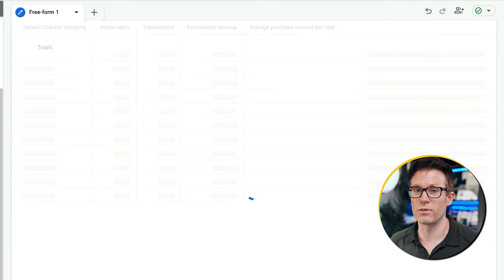Overlaying different types of data was possible in Universal Analytics to an extent, but it's way easier in GA4 and you can see the context quickly, making it easy to inform strategy and find more of your most profitable traffic. You might be thinking — that referral traffic looks good, let's look at those referral sources to see where it's coming from. We can create a new dimension, search for 'source', and add that in as well.